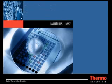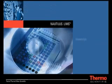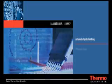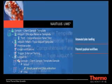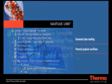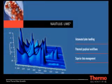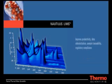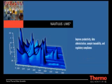Only Nautilus LIMS incorporates automated plate handling functionality, patented graphical workflows, and superior data management capabilities to dramatically improve productivity, data administration, sample traceability, and regulatory compliance.